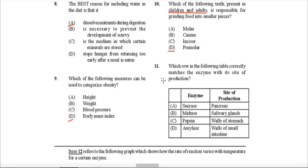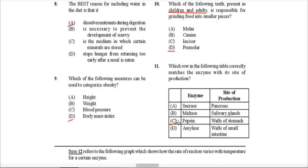Question 11: Which row correctly matches the enzyme with its site of production? Sucrase is not produced by the pancreas — it is produced by the intestinal walls. Maltase is not produced by the salivary glands; it is also secreted by the walls of the small intestine. Pepsin is secreted by the walls of the stomach and is responsible for speeding up the breakdown of protein — that one is definitely correct. Amylase is produced by either the pancreas or the salivary glands, not the walls of the small intestine. So C is the correct answer.